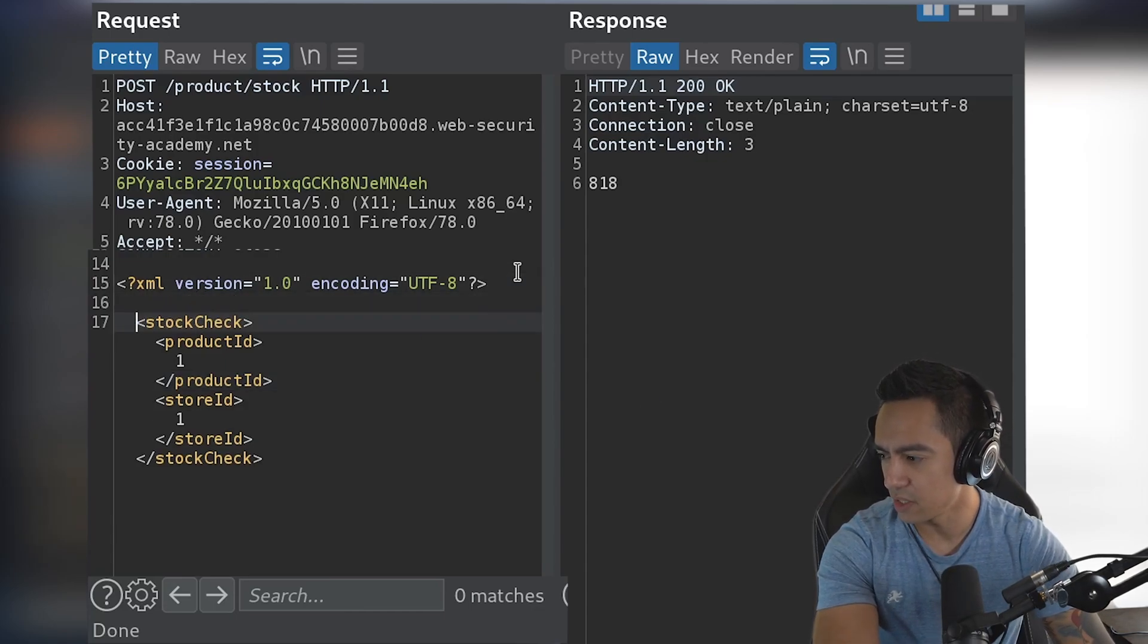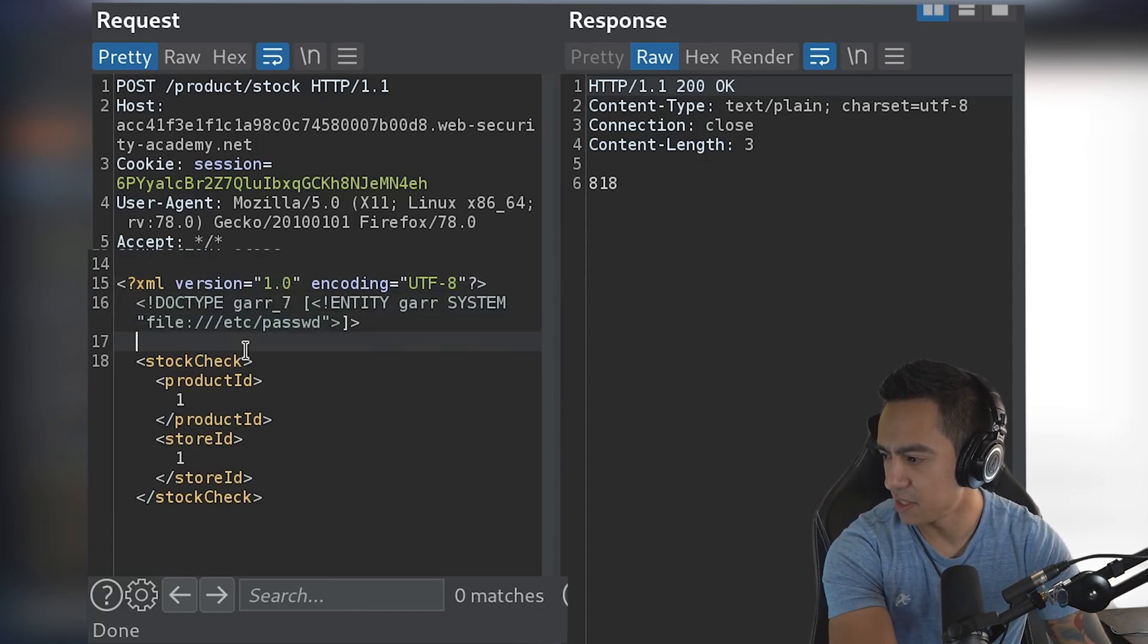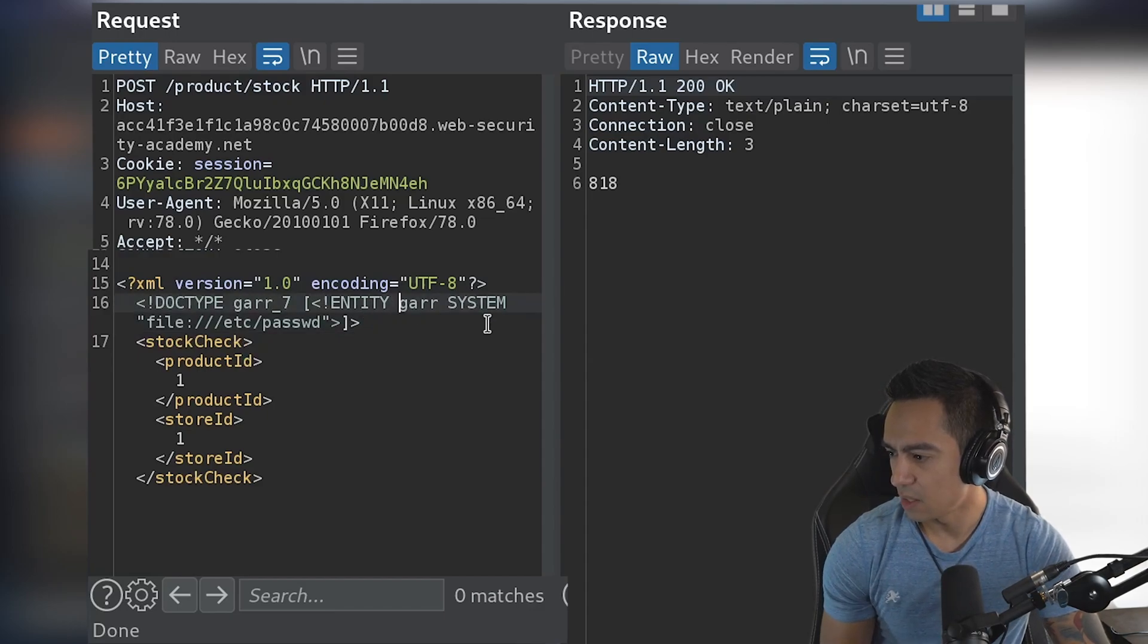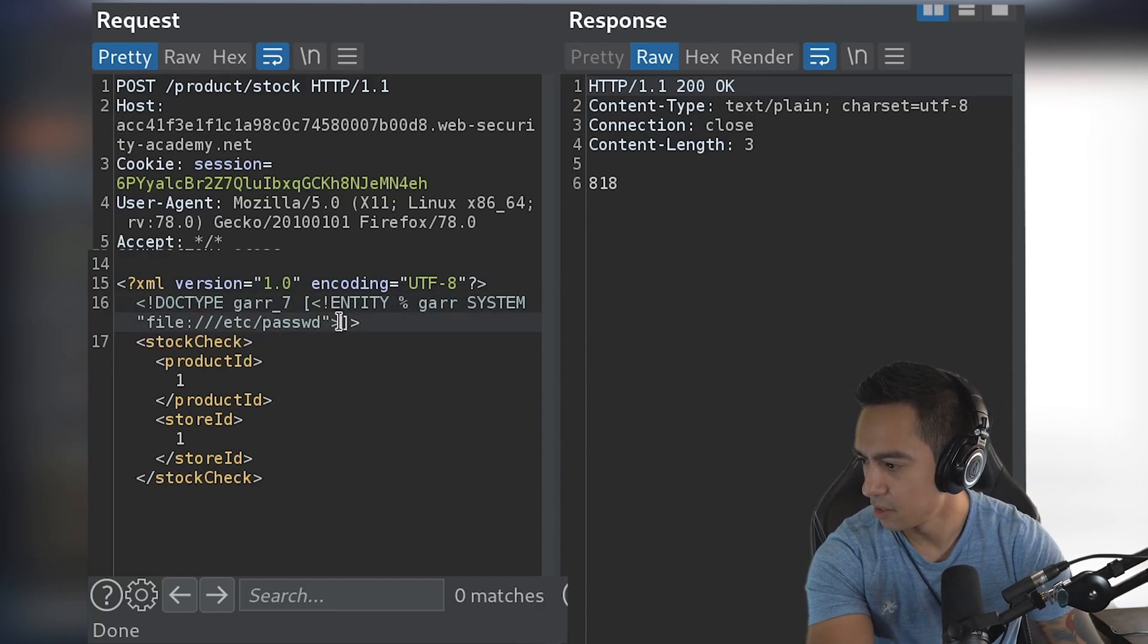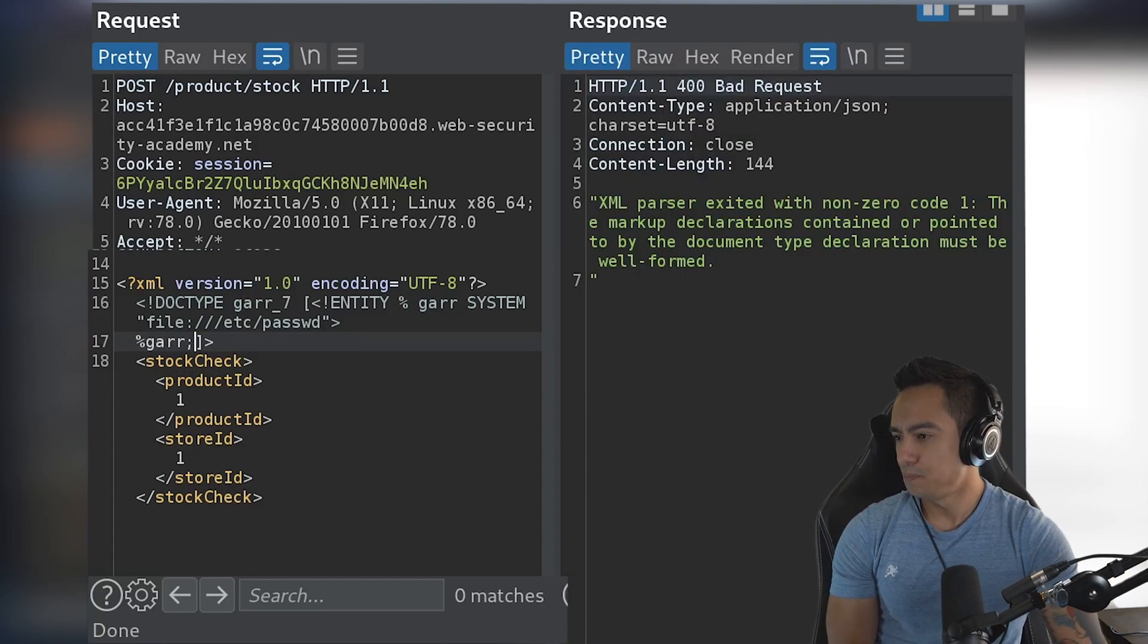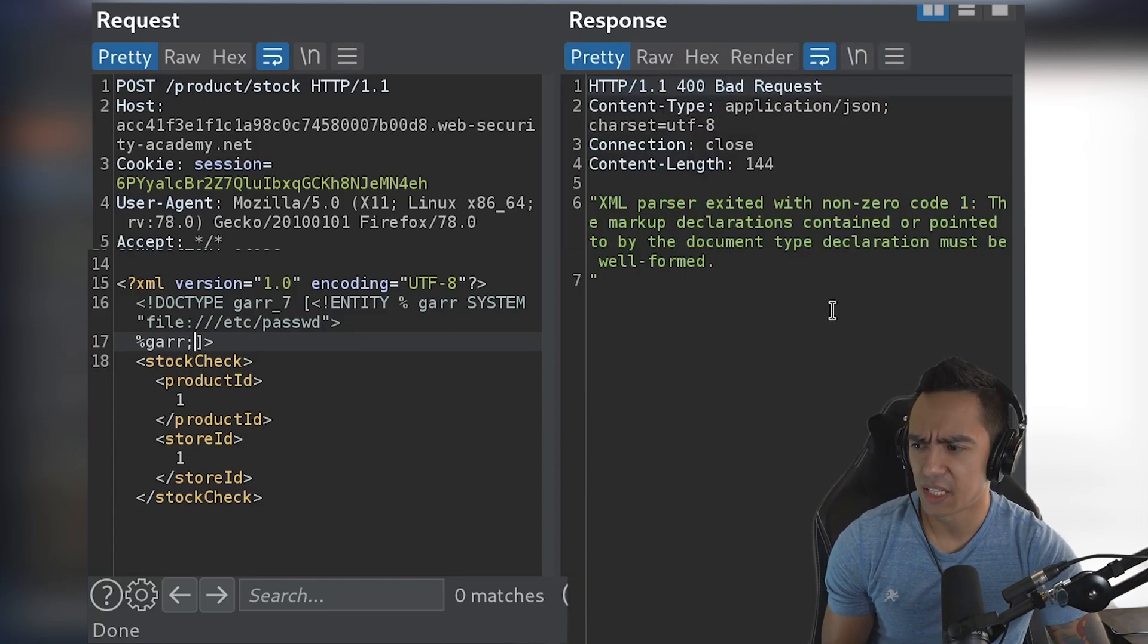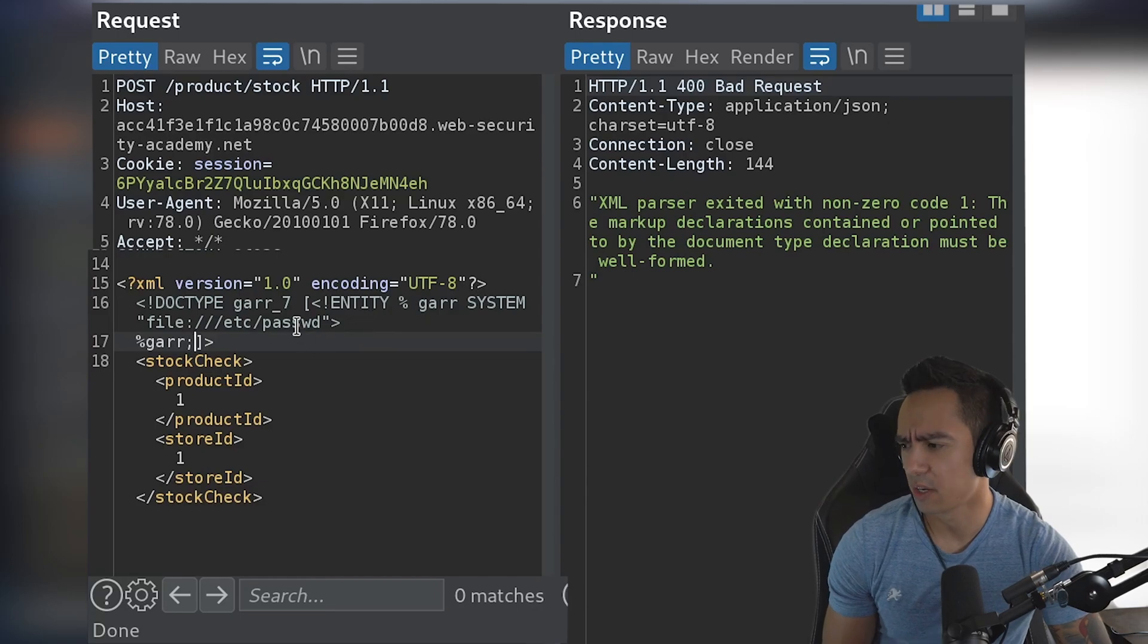So what we'll do is we'll go ahead and declare our entity in doctype here, and we're gonna make this a parameter entity here. And so when we give it etc password, we see the application responds with an error because of an XML parsing error.